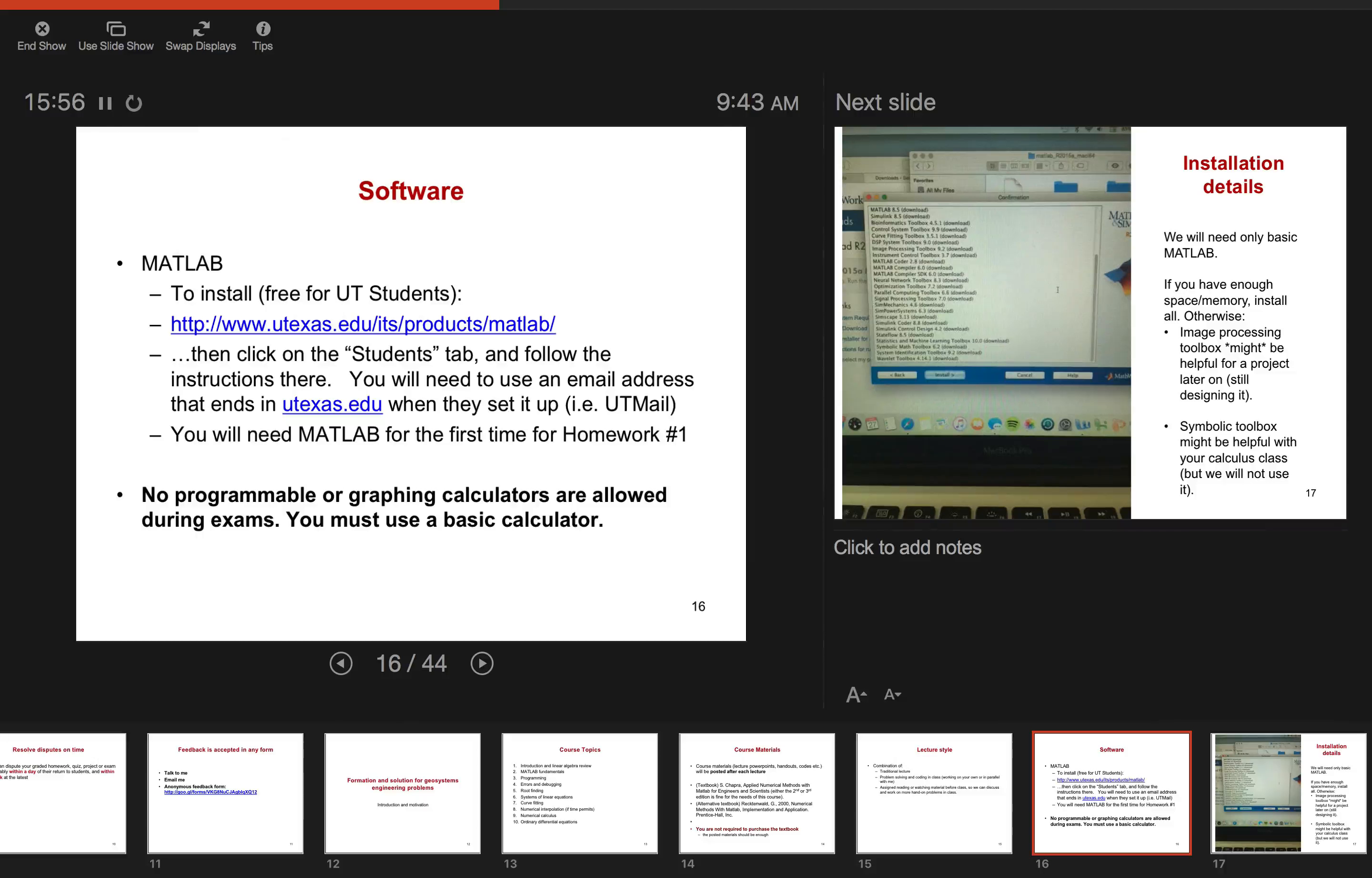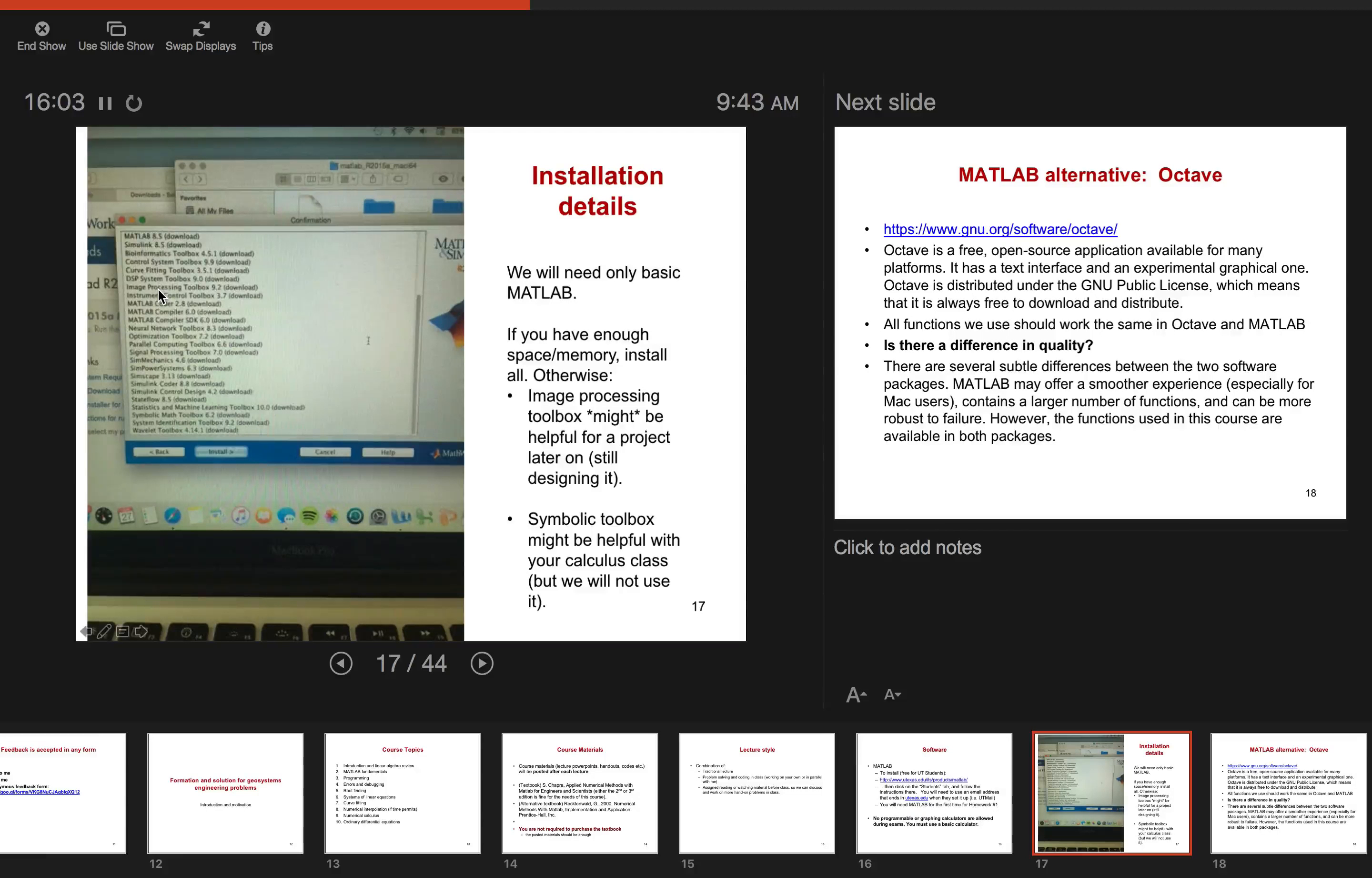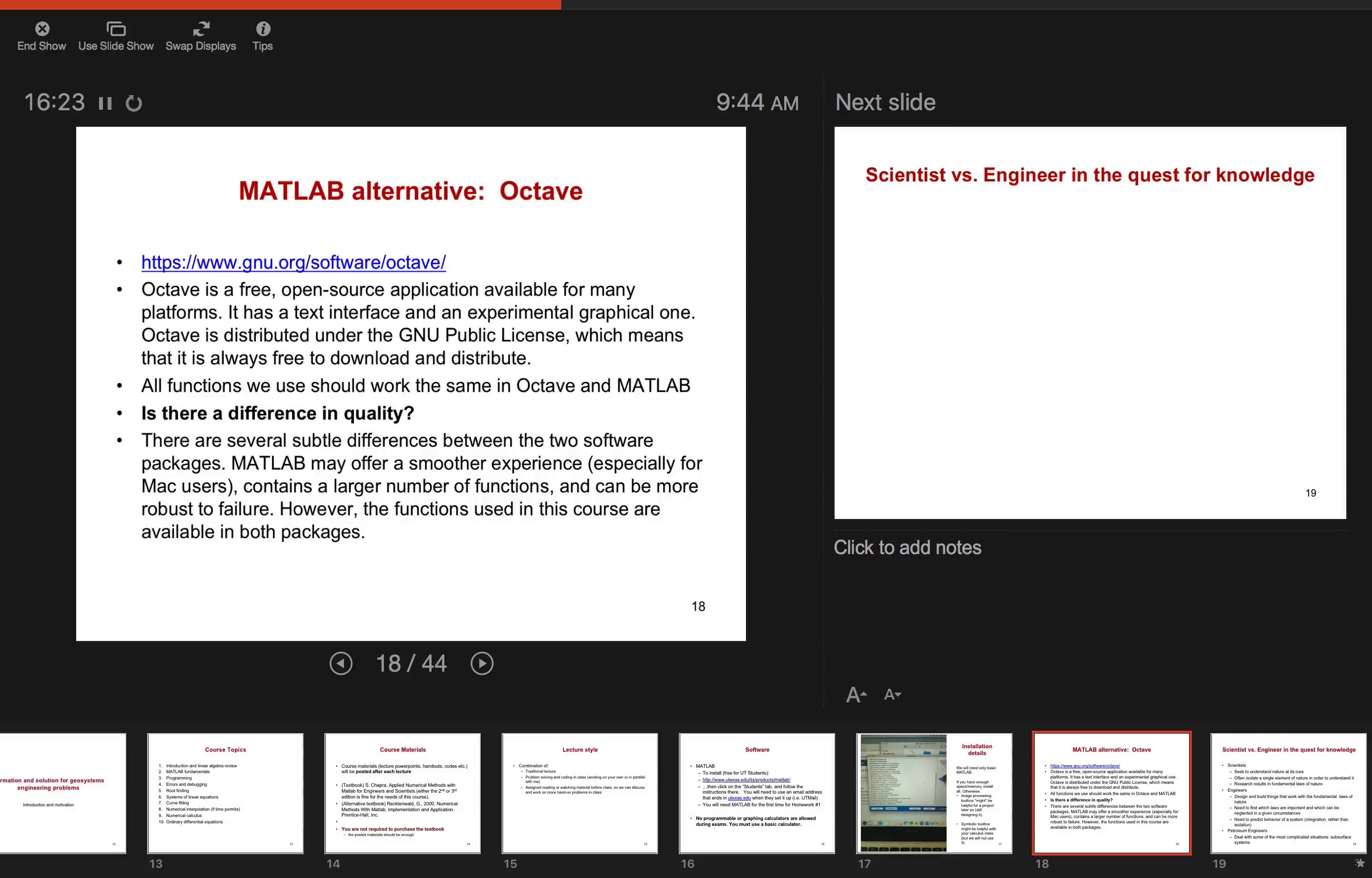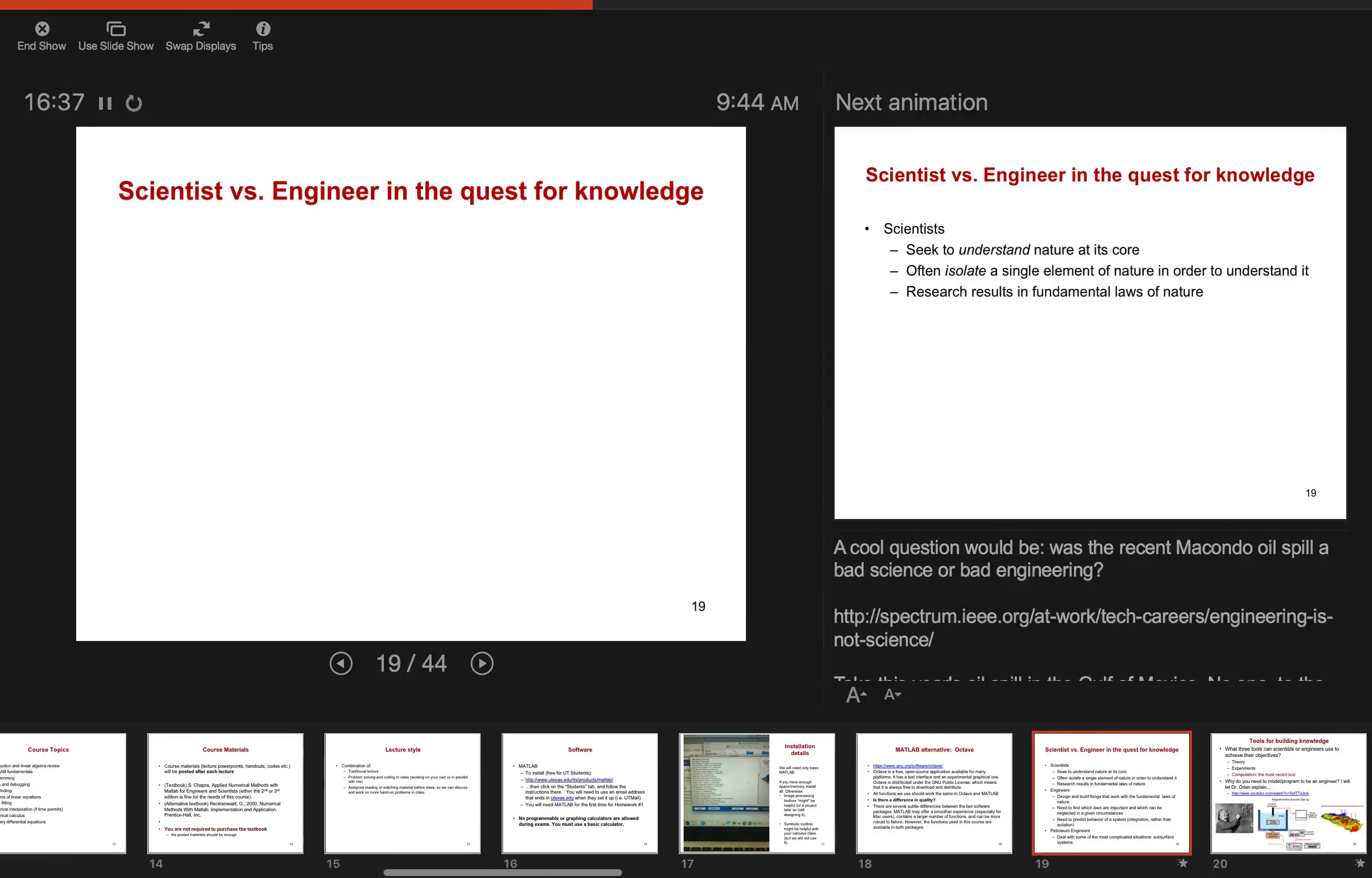So I'm going to go through MATLAB fundamentals and programming. And then one of those, sort of 90% of the time, 10% of the time you spend writing the program, the rest of the time you spend finding the problems in the program. And that's called errors and debugging. So we're going to go over that. And then this is actually where the numerical methods actually start. So we will find methods to find root finding, solve systems of linear equations, curve fitting, some numerical interpolation if time permits. Most often, if not, time doesn't permit. And then numerical calculus includes differential equations. Course materials will be posted after each lecture, including PowerPoints and this recording. There's a textbook if you'd like to buy one, but you're not required to purchase it. The lecture style will be a combination of this traditional lecture, problem solving and coding in class, which is why it's important that you have your laptop with you. And also assigned reading or watching material before the class so we can discuss and do more hands-on problems in class.